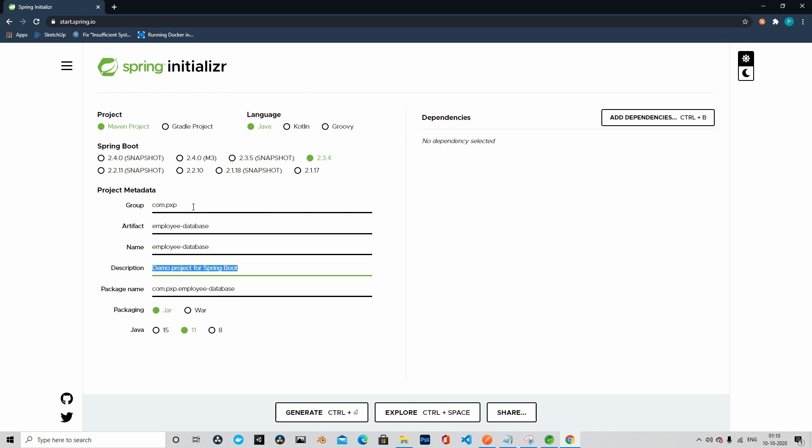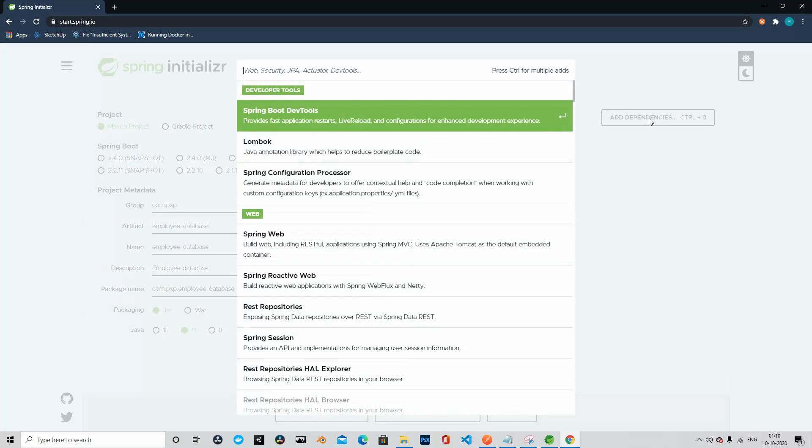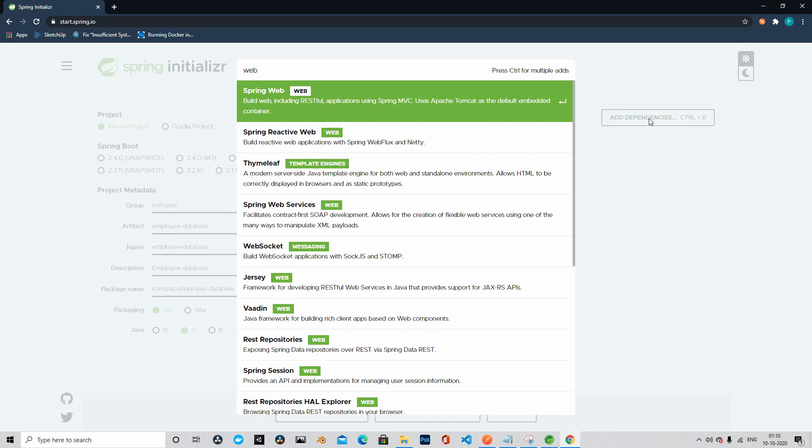Let's leave the name as it is and change the description to employee database. We will leave the packaging as jar and we will leave the Java version 11. Let's add the dependencies.